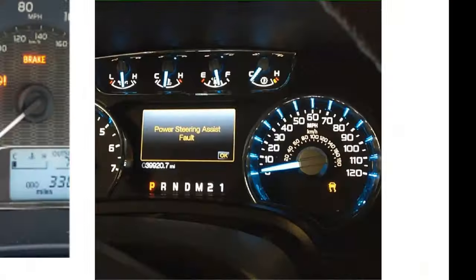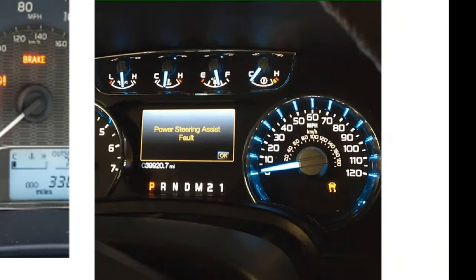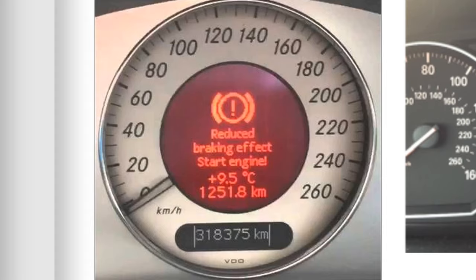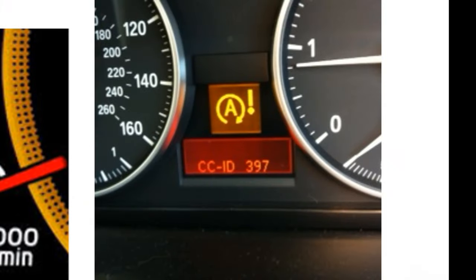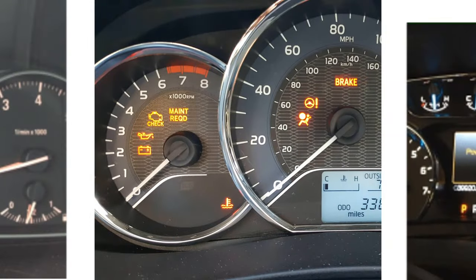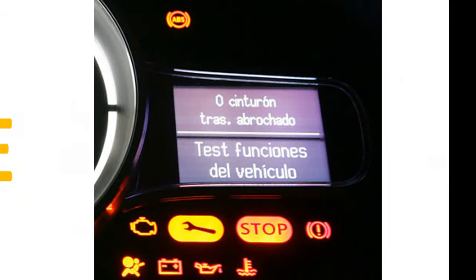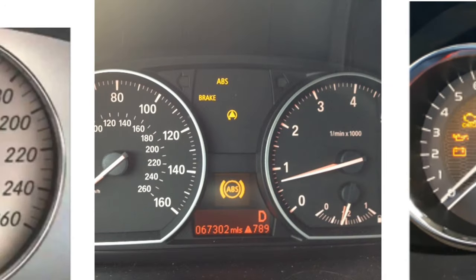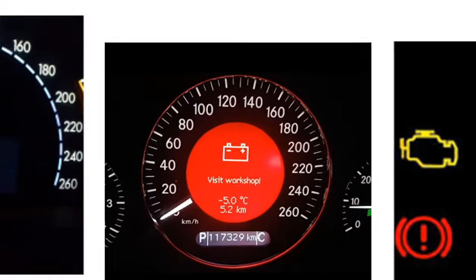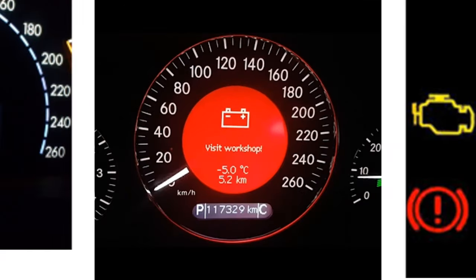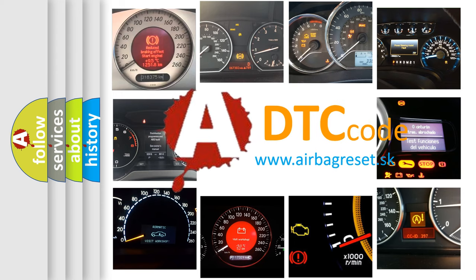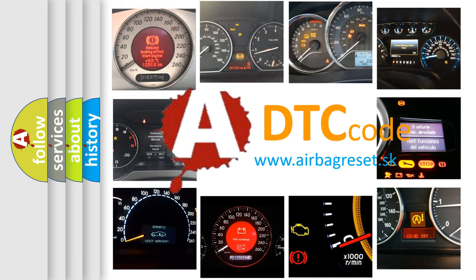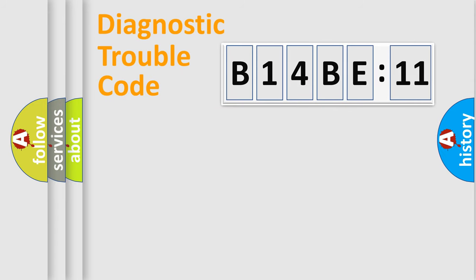Welcome to this video. Are you interested in why your vehicle diagnosis displays B14BE11? How is the error code interpreted by the vehicle? What does B14BE11 mean, or how to correct this fault? Today we will find answers to these questions together. Let's do this.